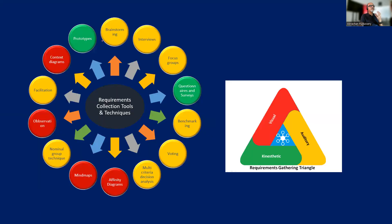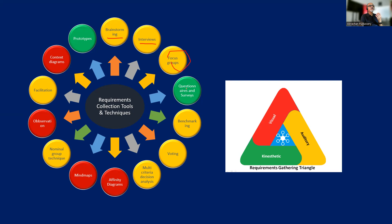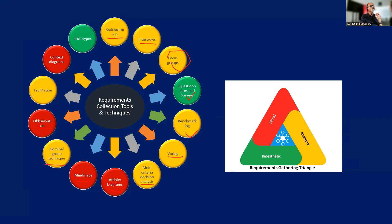So these are the list of tools and techniques: brainstorming, interviews, focus groups, questionnaire and surveys, benchmarking, voting, multi-criteria analysis, affinity diagrams, mind maps, nominal group techniques, observation, facilitation, context diagrams, and prototypes. I will walk you through all these things in detail as we progress.